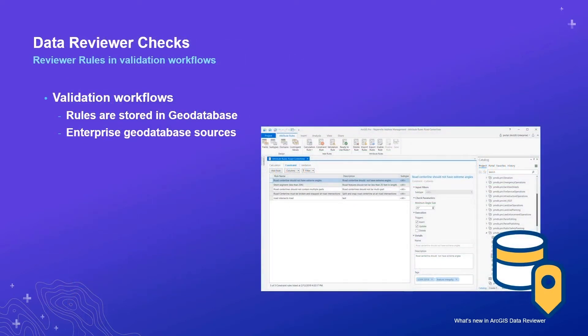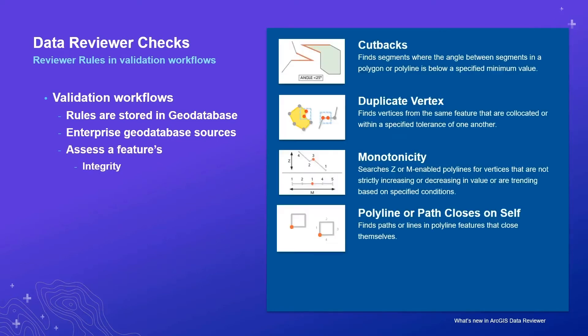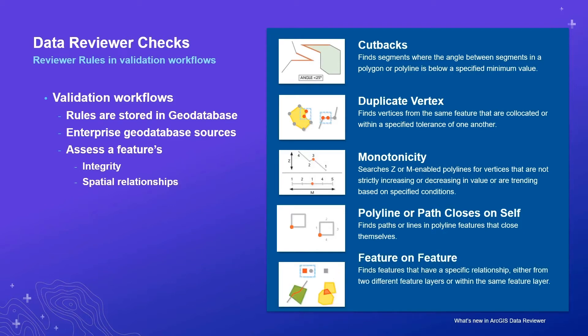Reviewer rules are configured data reviewer checks stored in your Enterprise Geo database that assess the quality of features in rows. Reviewer checks that support validation workflows include those that evaluate a feature's integrity, such as finding extreme angles or non-monotonic Z or measure values, as well as a feature's spatial relationship with other features.